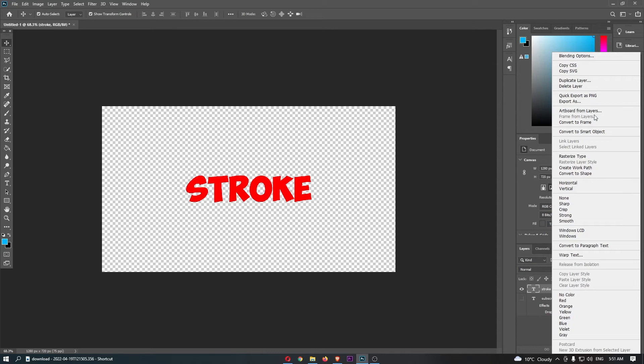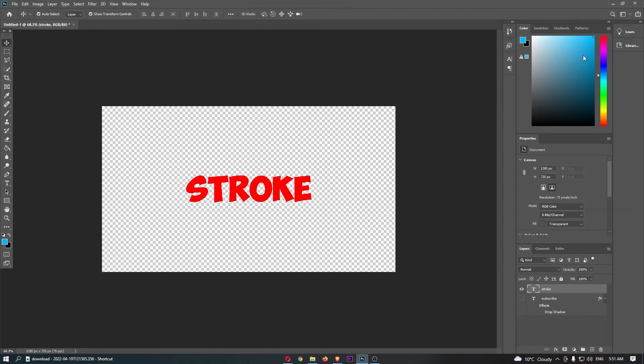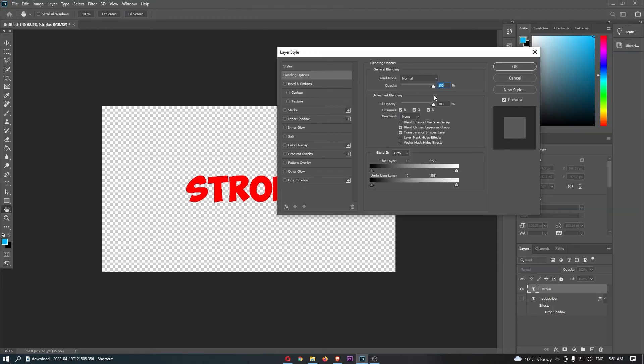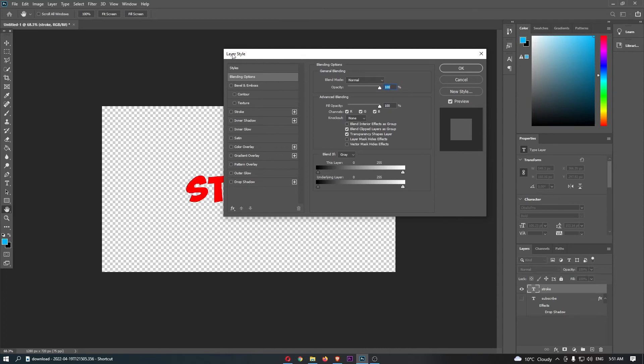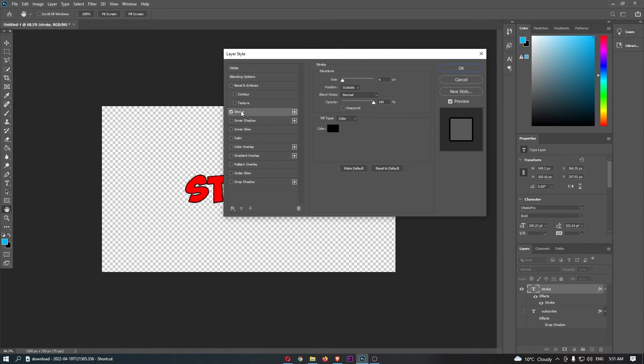Once you do that, it's going to open up this menu, and at the very top option is 'Blending Options,' so click into this. This is going to open up a layer style box, and from this left-hand menu you can see we have the option for stroke.